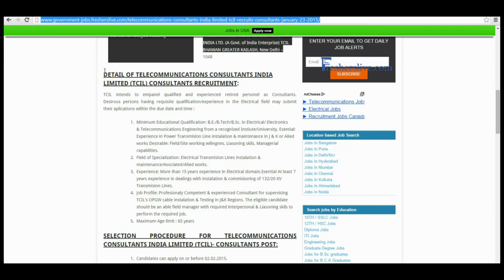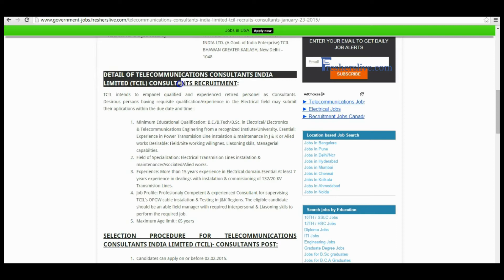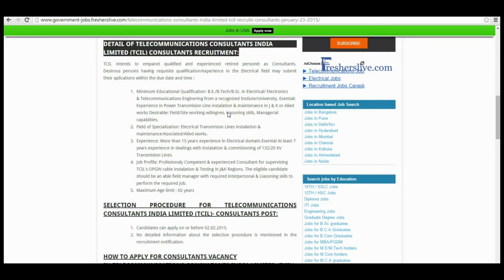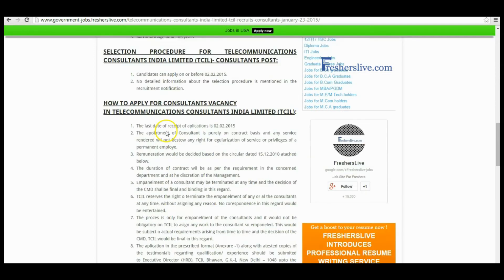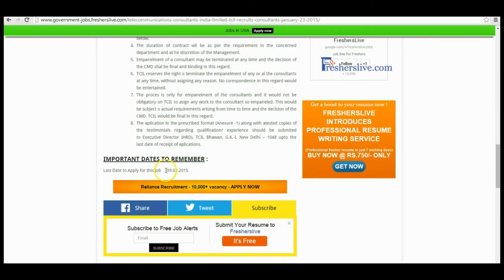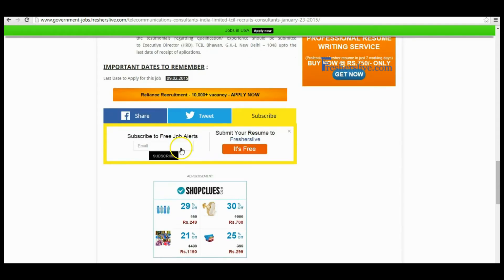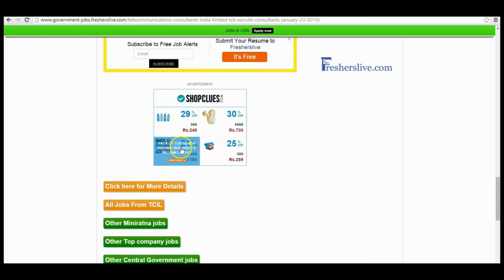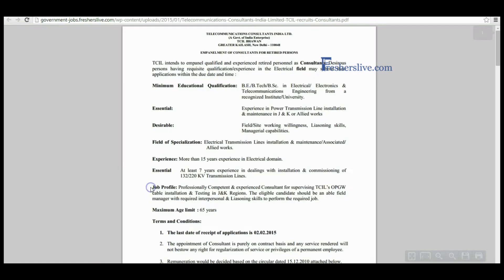You will find the detailed notification about this vacancy, including educational qualification, job description, age limit, and experience details. The last day to apply for this vacancy is 9th of February 2015. When scrolling down to the bottom of the page, you will see a 'Click here for more details' button — click on it to reach the official notification page.